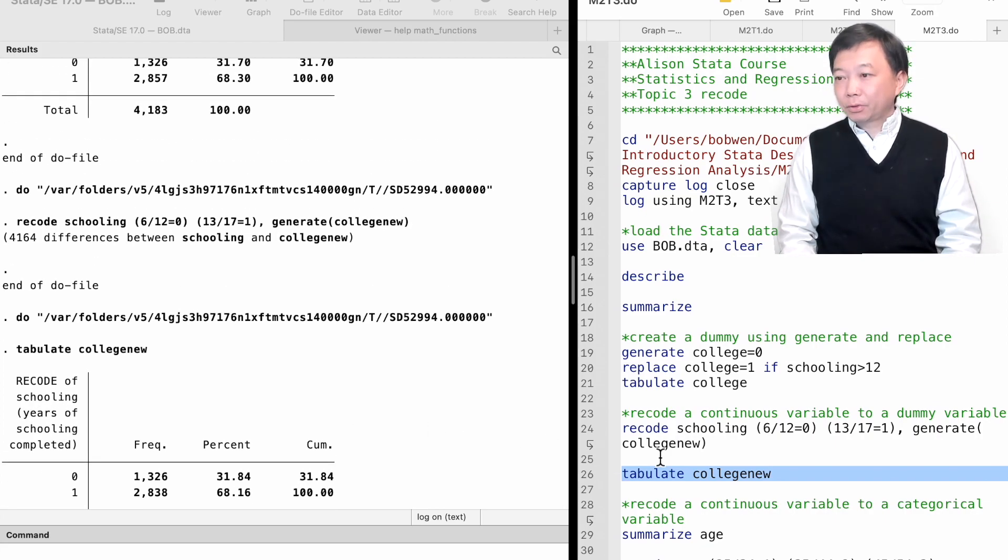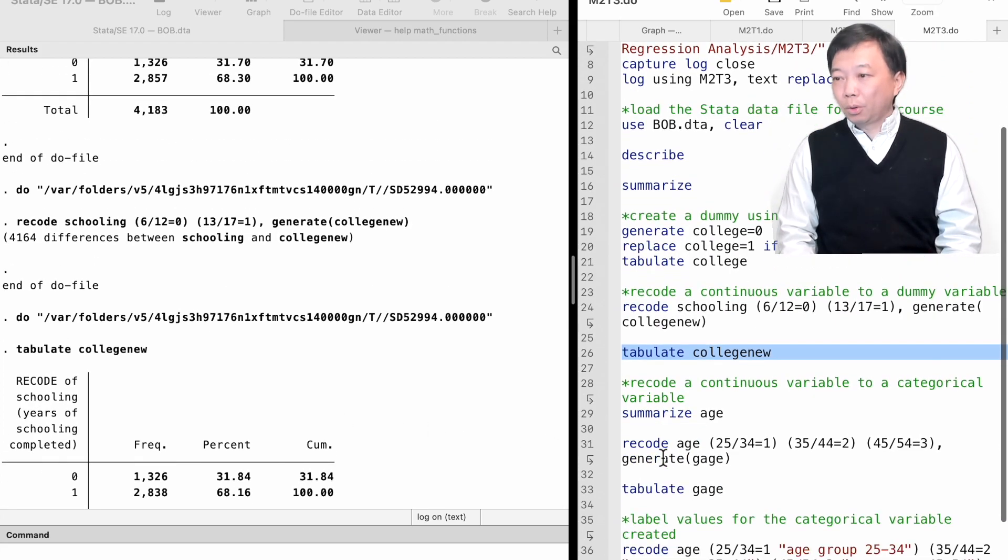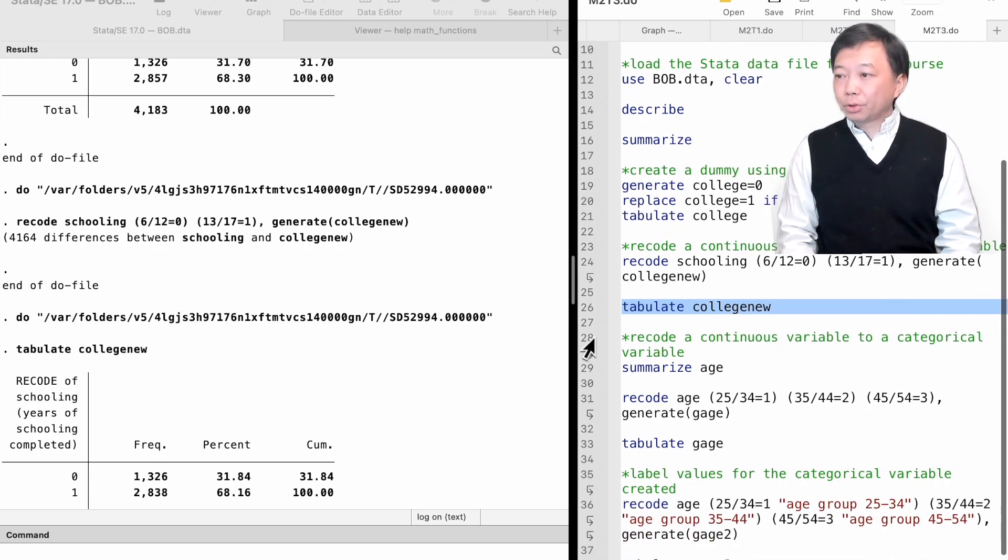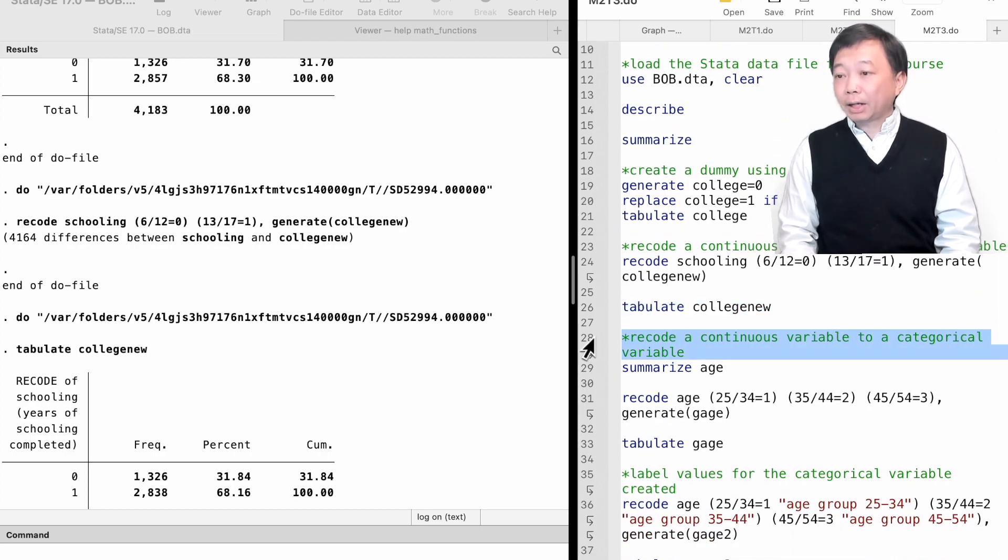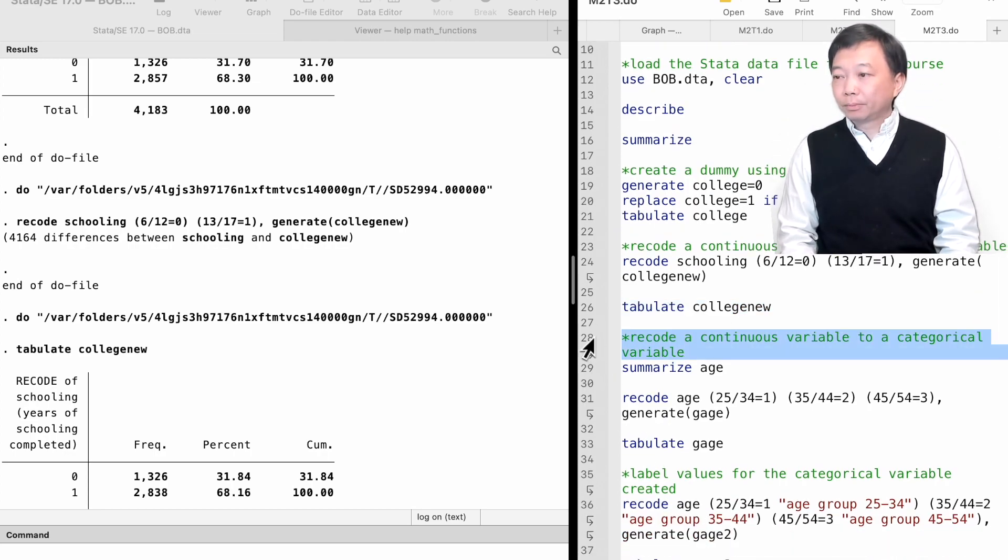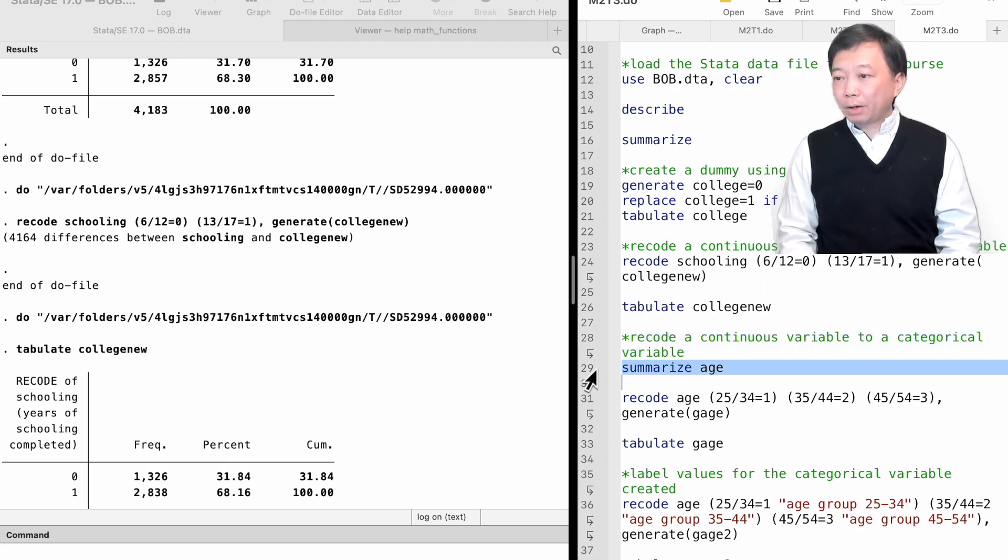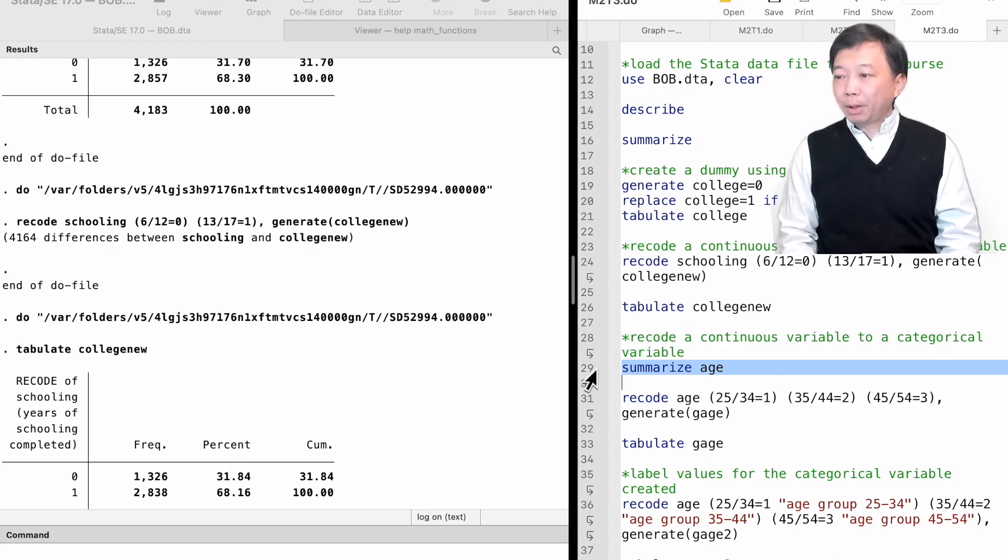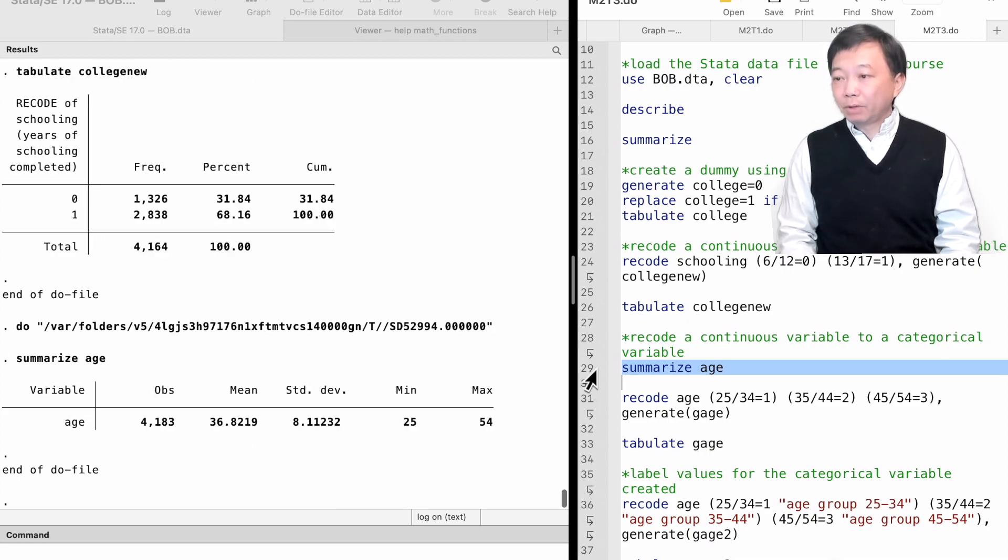Let's practice using the recode command to create a categorical variable from a continuous variable. We have a continuous variable age in the dataset. Suppose we want to divide the workers into three age groups.